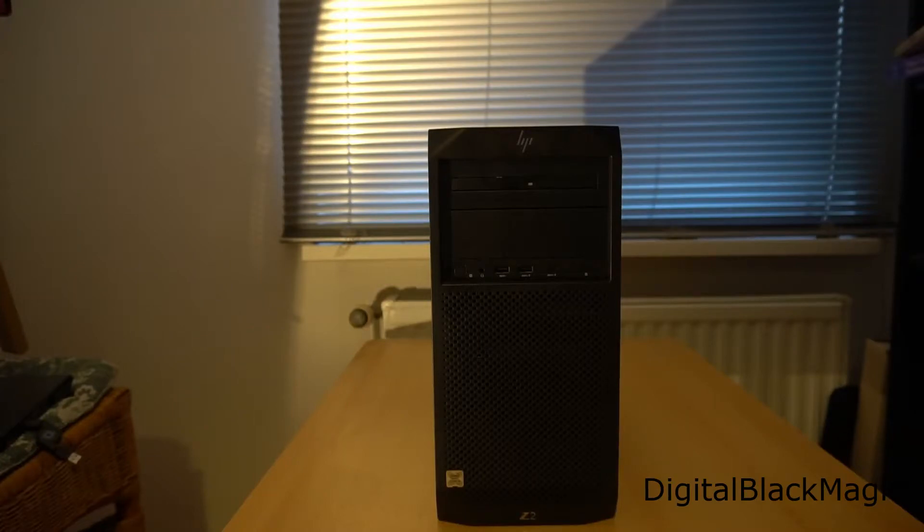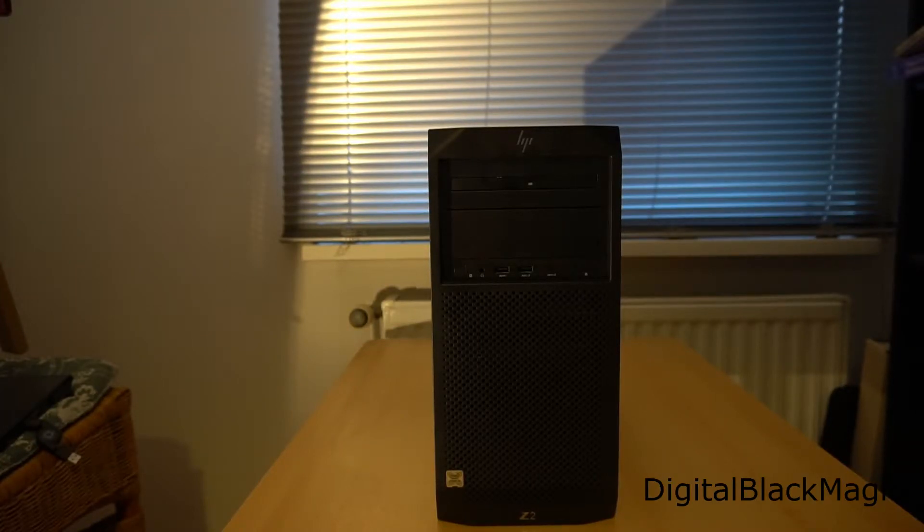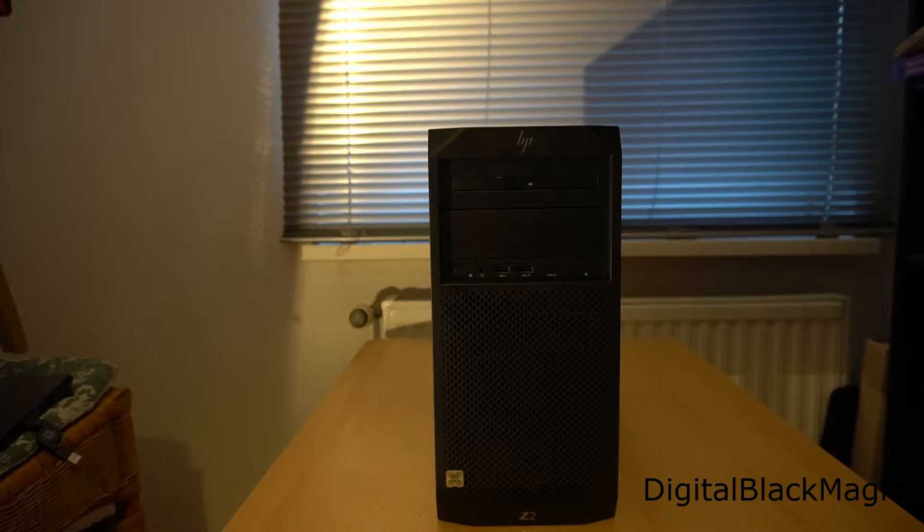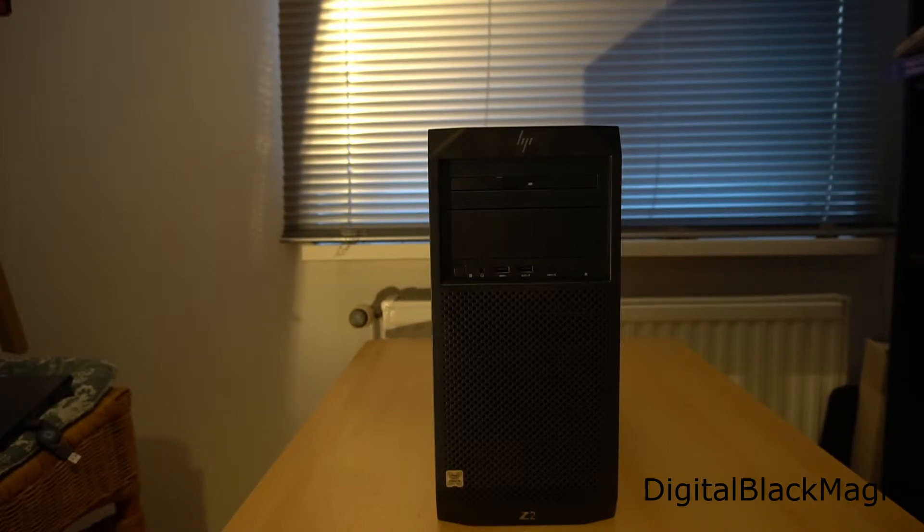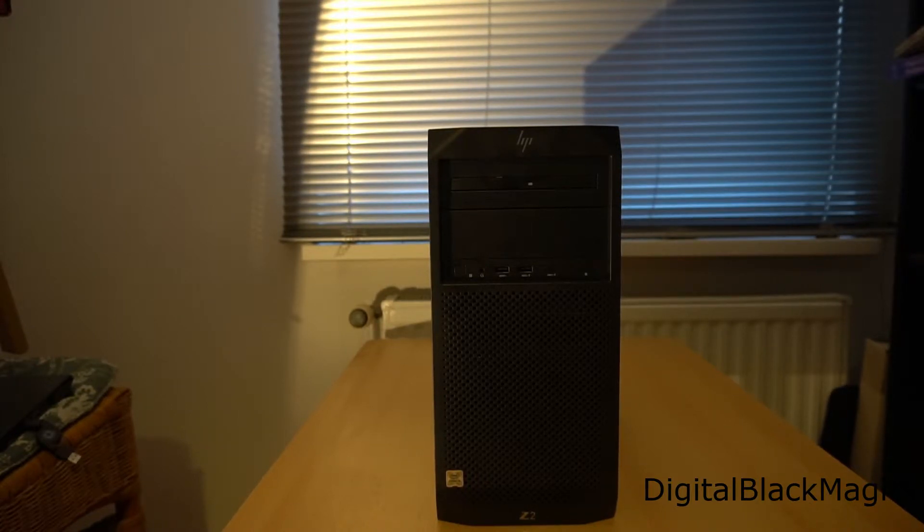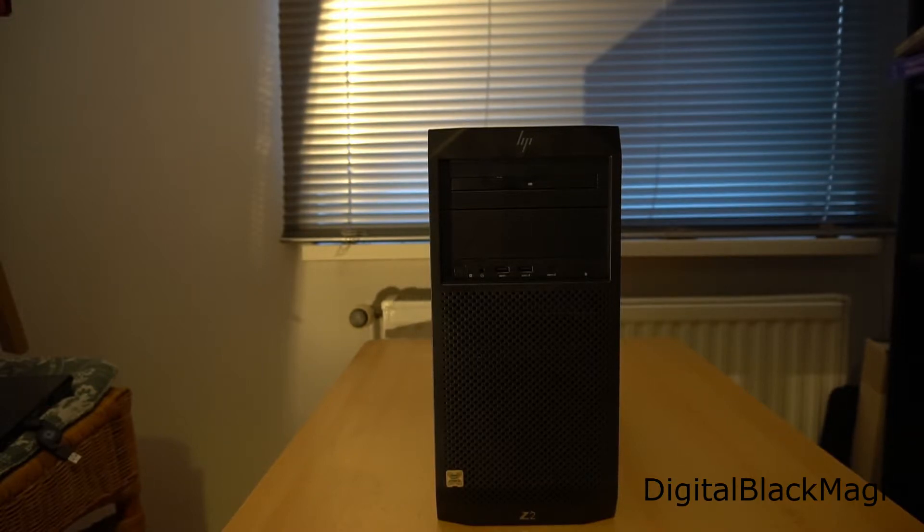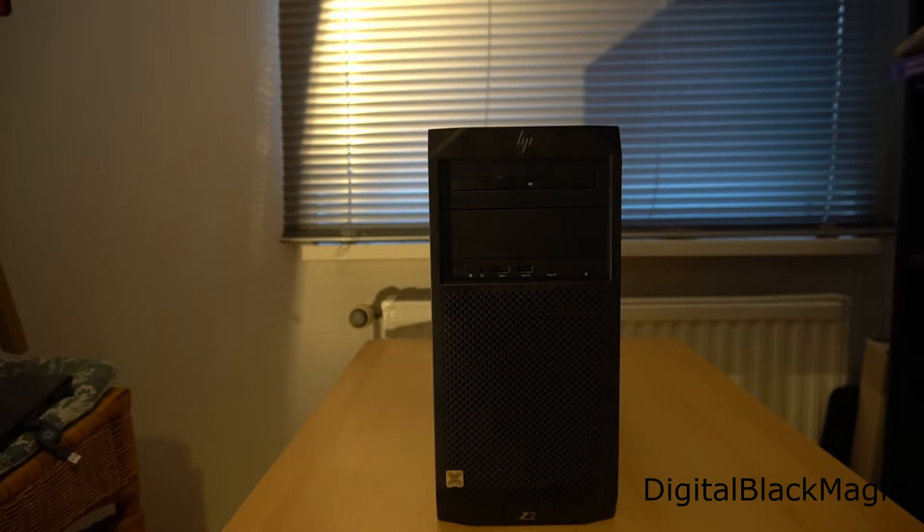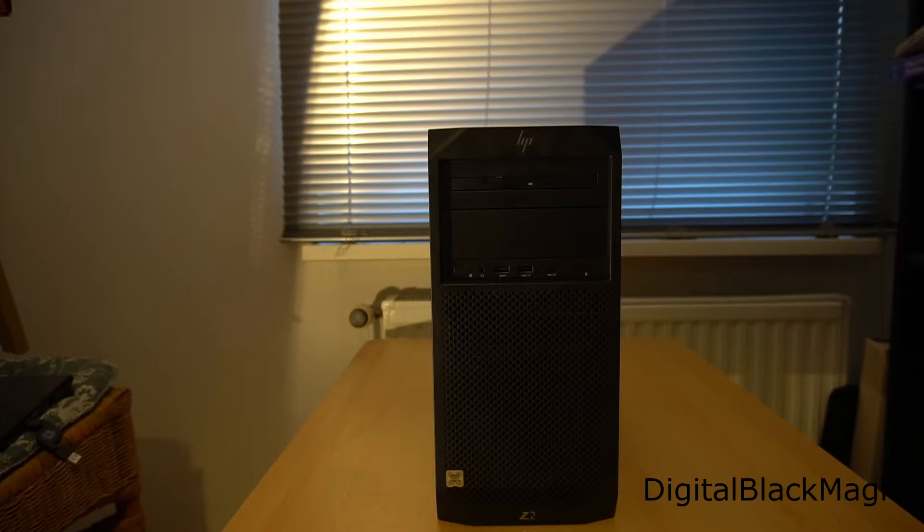Hello and welcome to my channel, welcome to the Digital Black Magic channel. Today I want to have a look at my new PC, which is an HP Z2 Generation 4 workstation class PC.